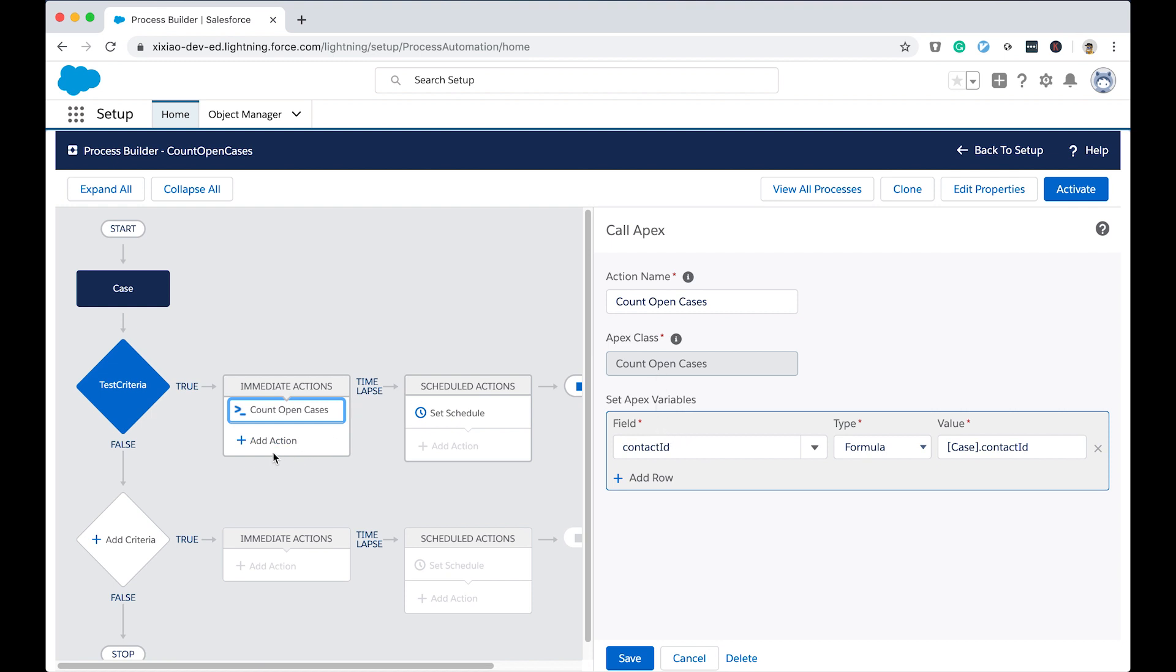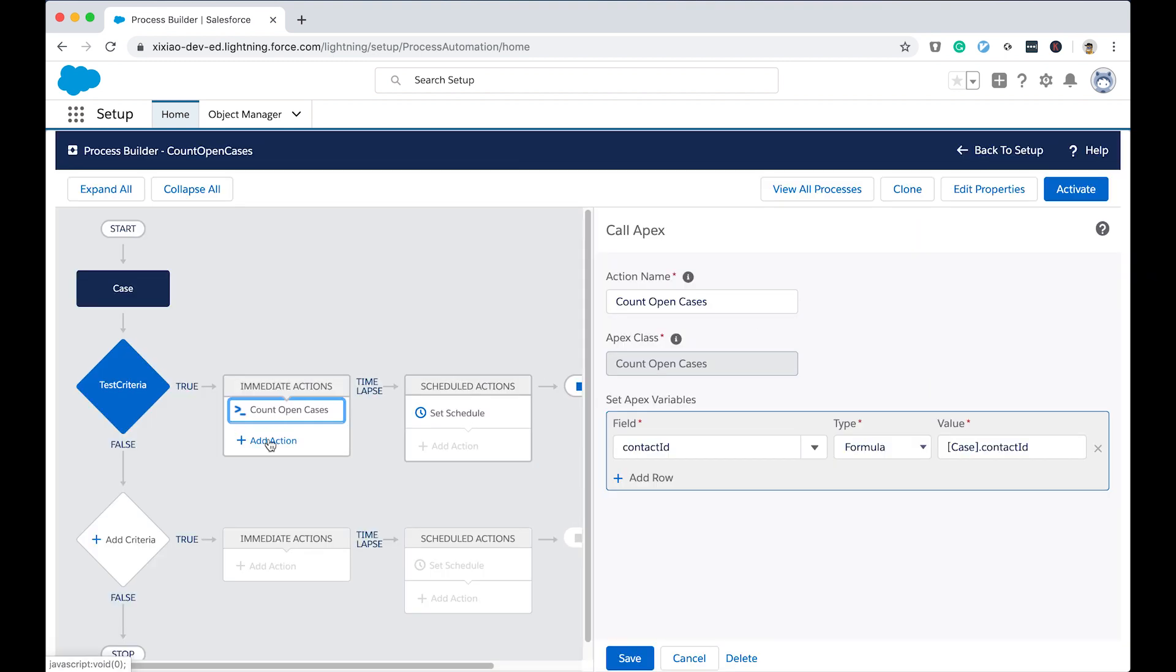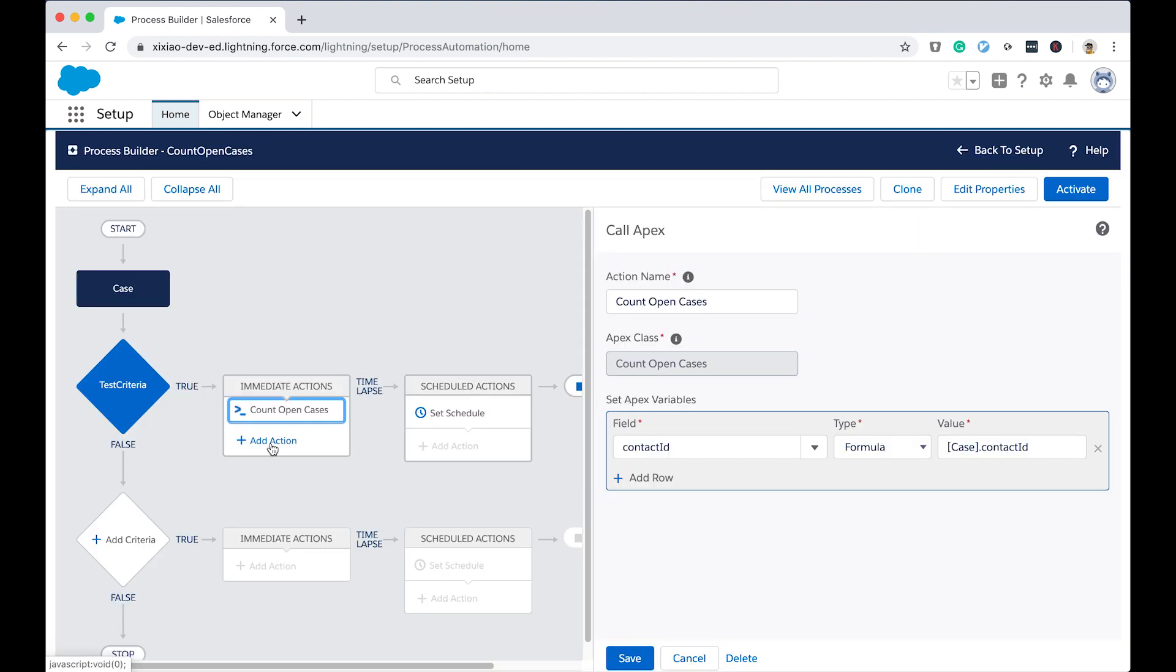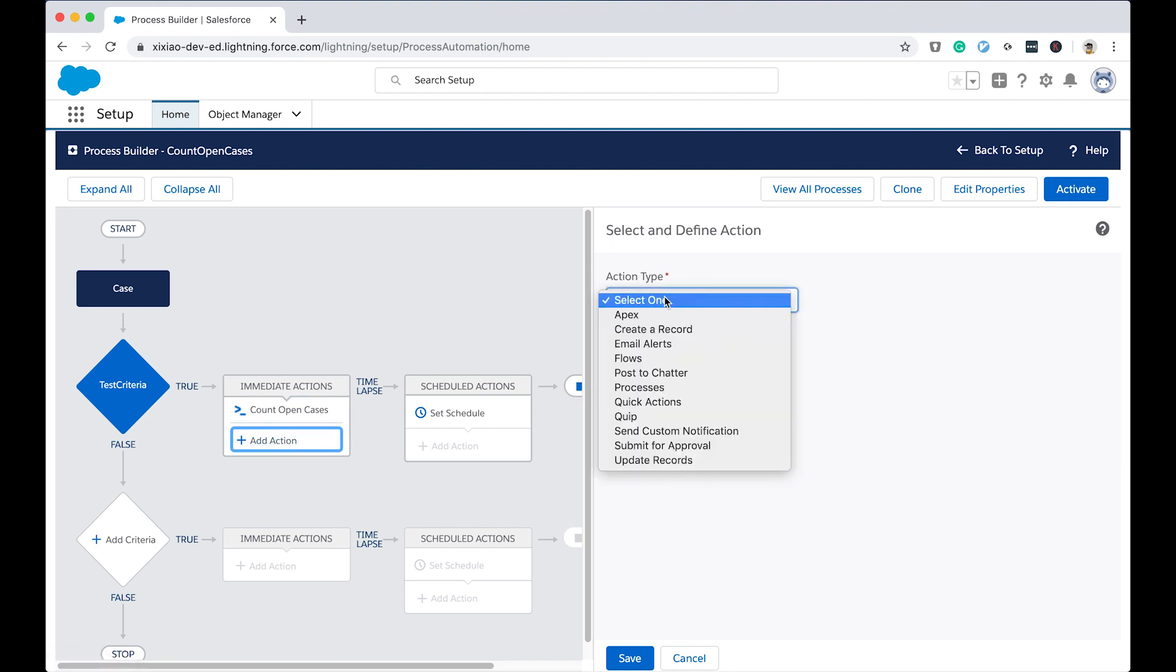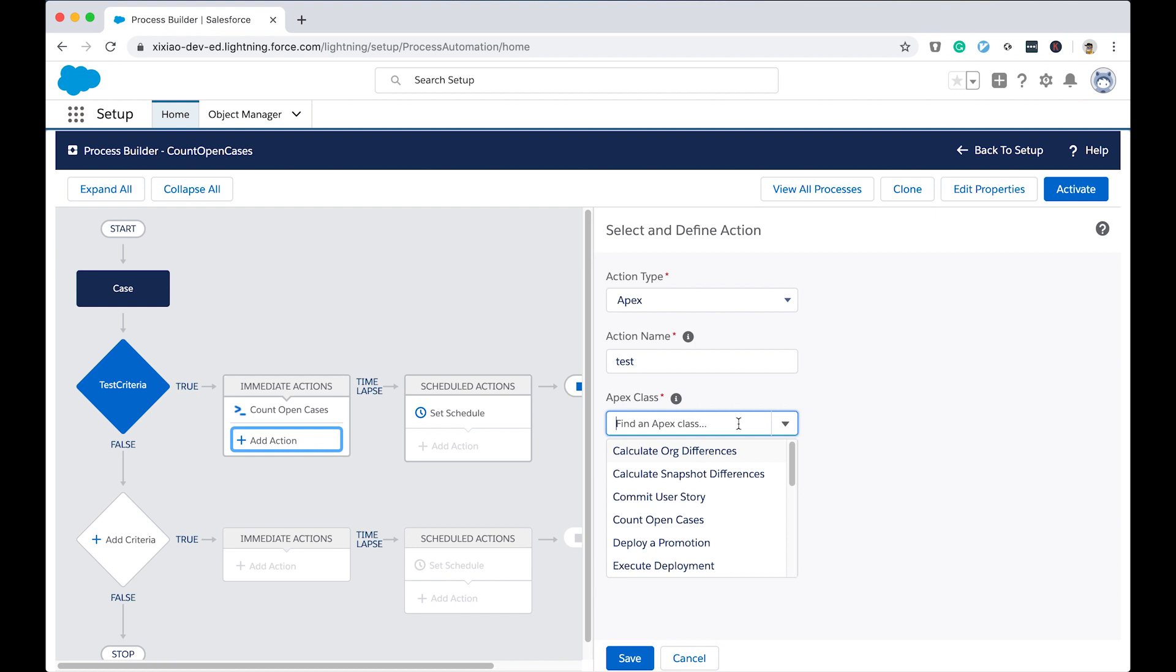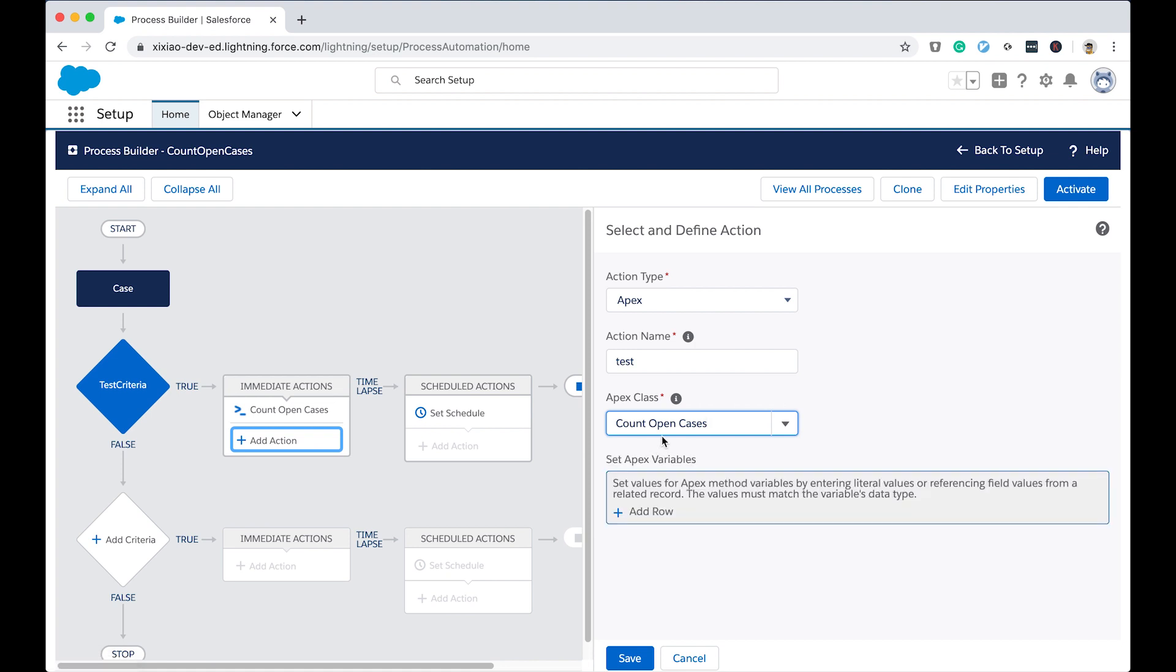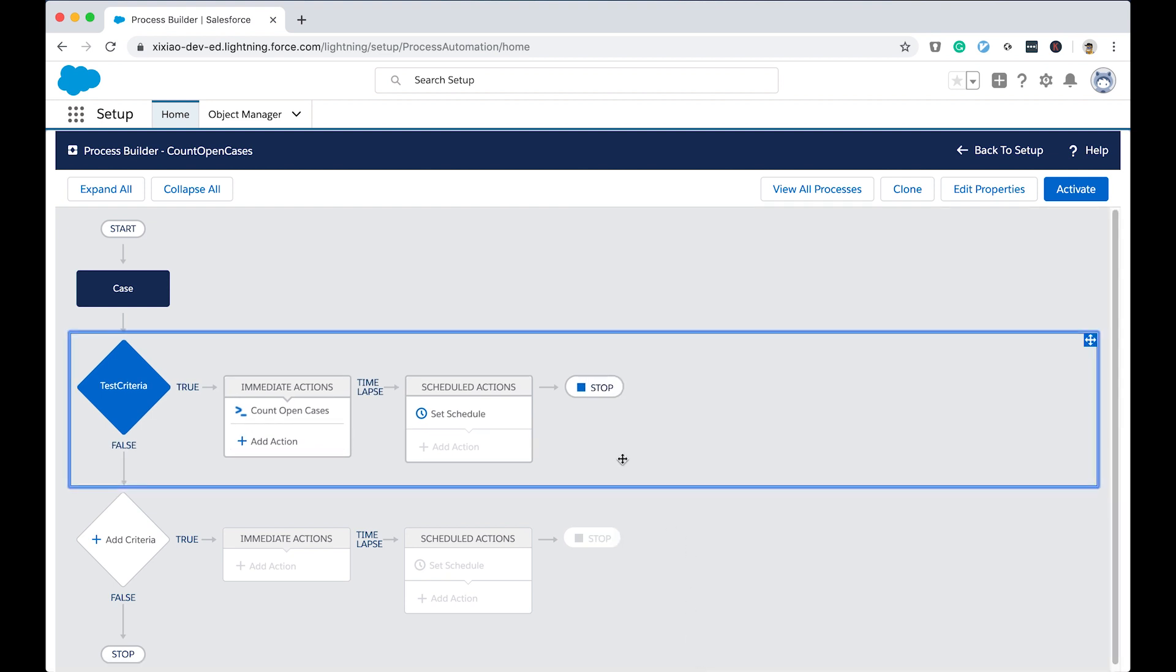So I will also quickly show you how to, in the process builder to link into it. If I click the add action, I select apex, which means it's a invokable method test. And the drop down list will give you all the apex class that can be used. As you can see, I can still click the count, open cases, and then just do whatever you need to do. So this is how to, in the process builder to invoke or to link to the invokable method. As easy as this.